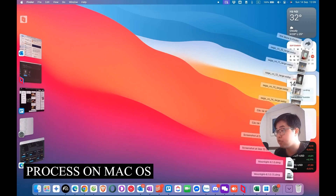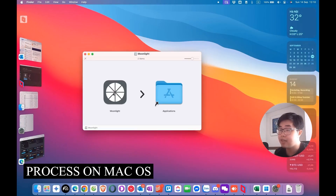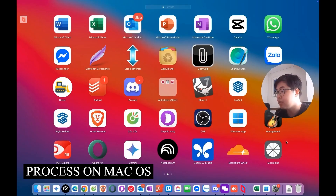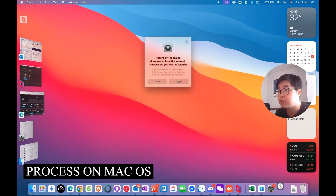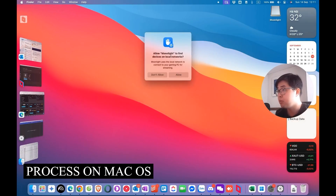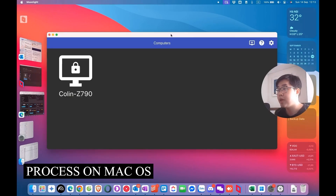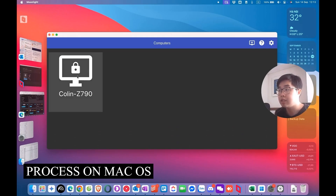After you download, run the installation — it's very easy. Just drag the Moonlight app to the Applications folder. It's very quick. After it's complete, run the Moonlight application and choose Open. You'll need to allow Moonlight to find your device on the local network. Once installed, open the Moonlight app, find the host device shown there, choose it, unlock it, and connect to your host device. It's very easy.